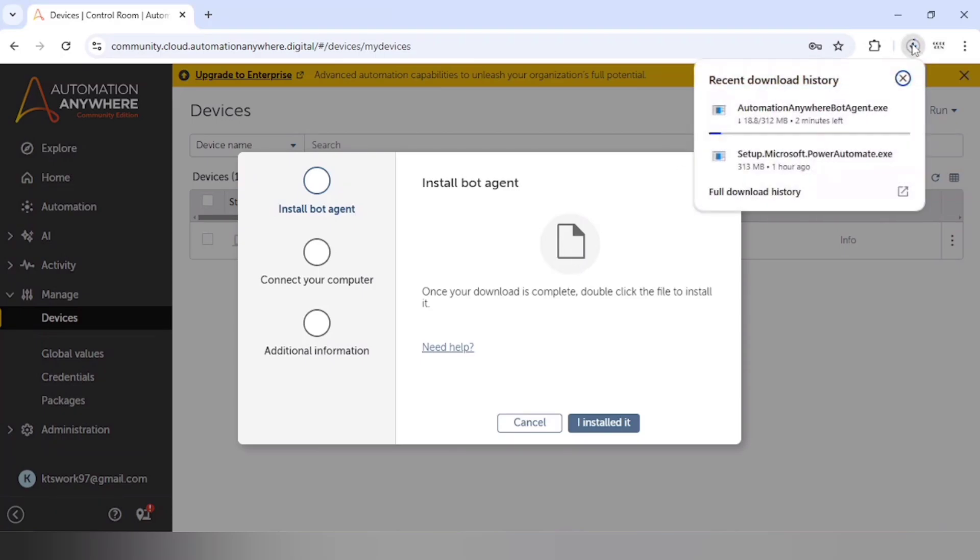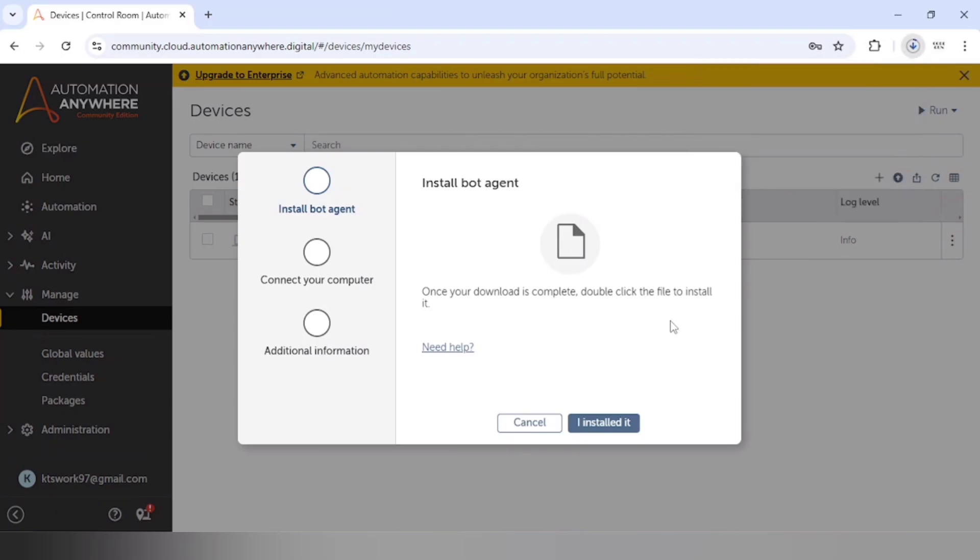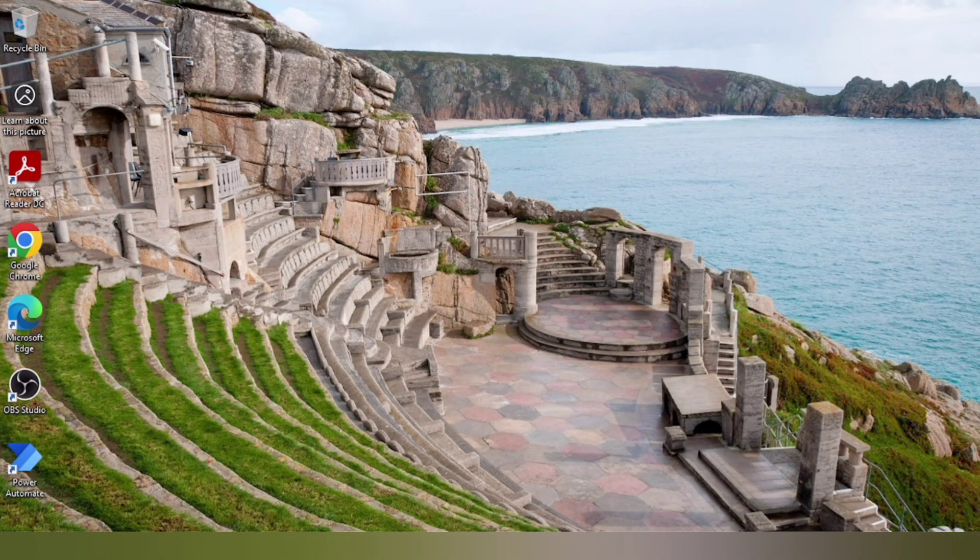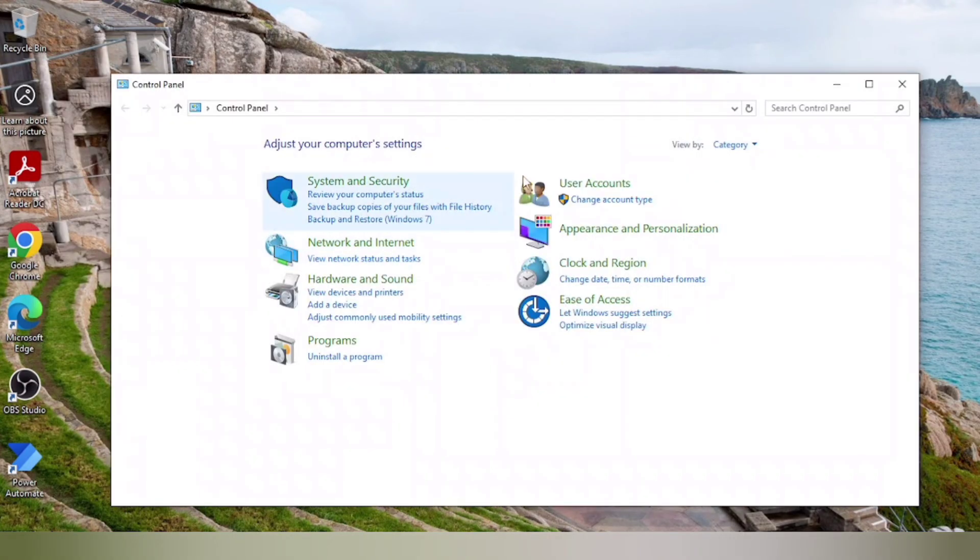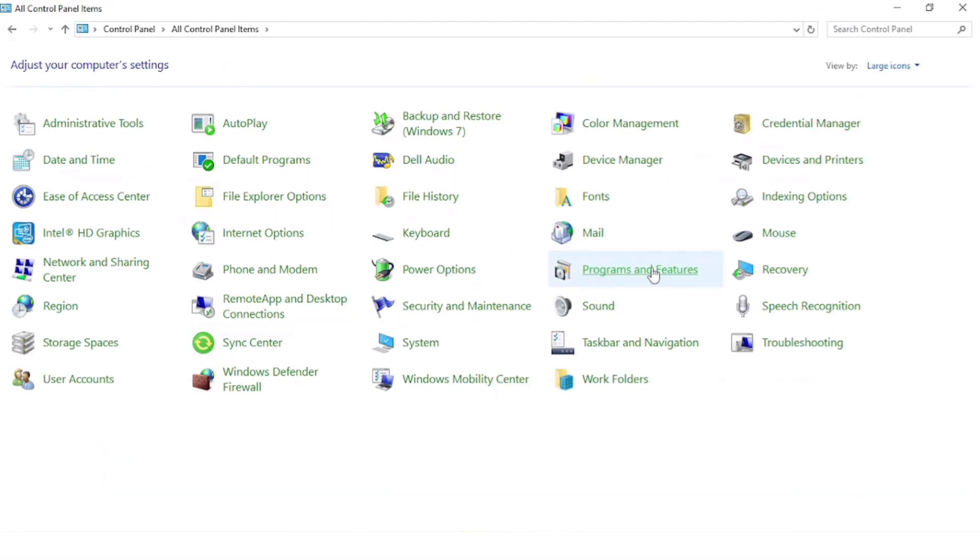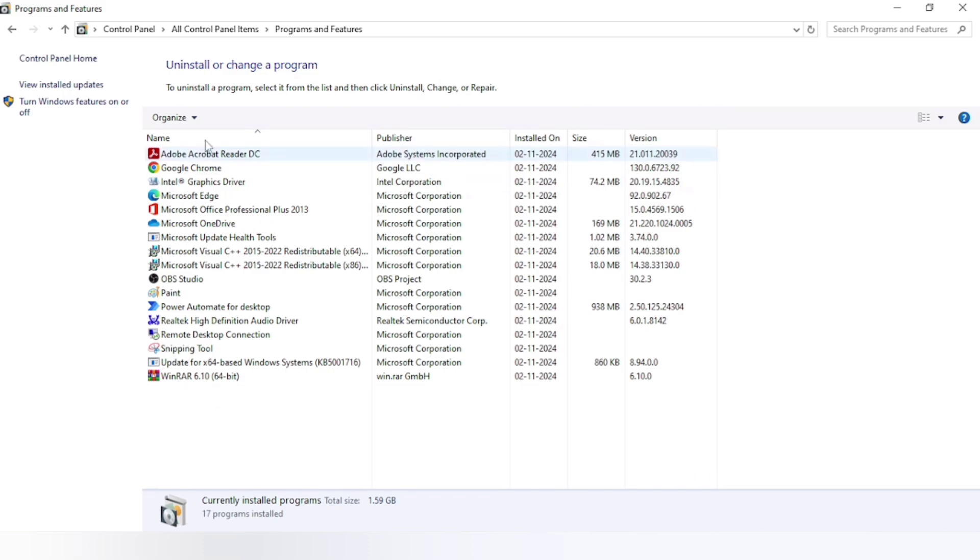And meanwhile, let me show you the control panel. You can see we don't have Automation Anywhere bot agent in the install program list.